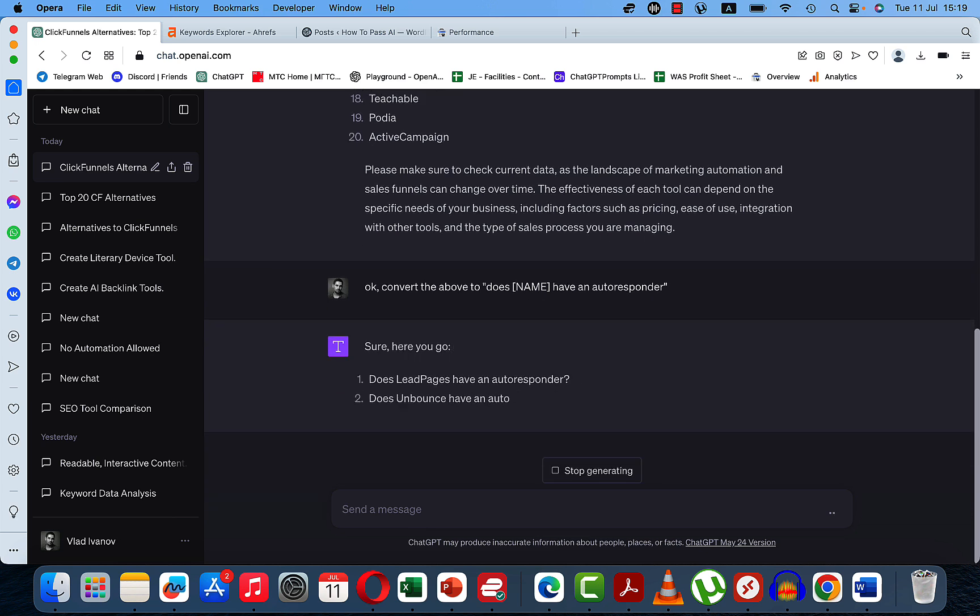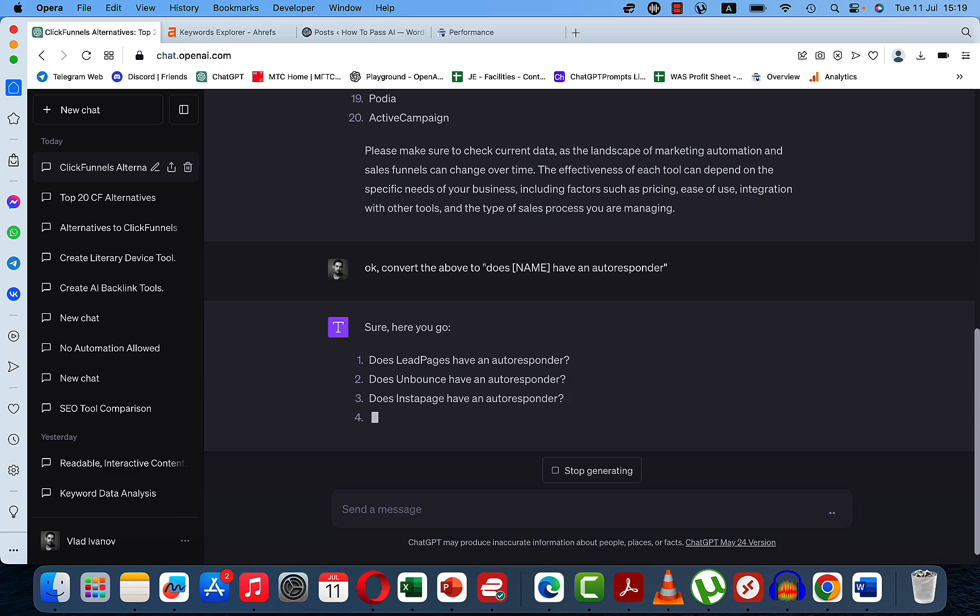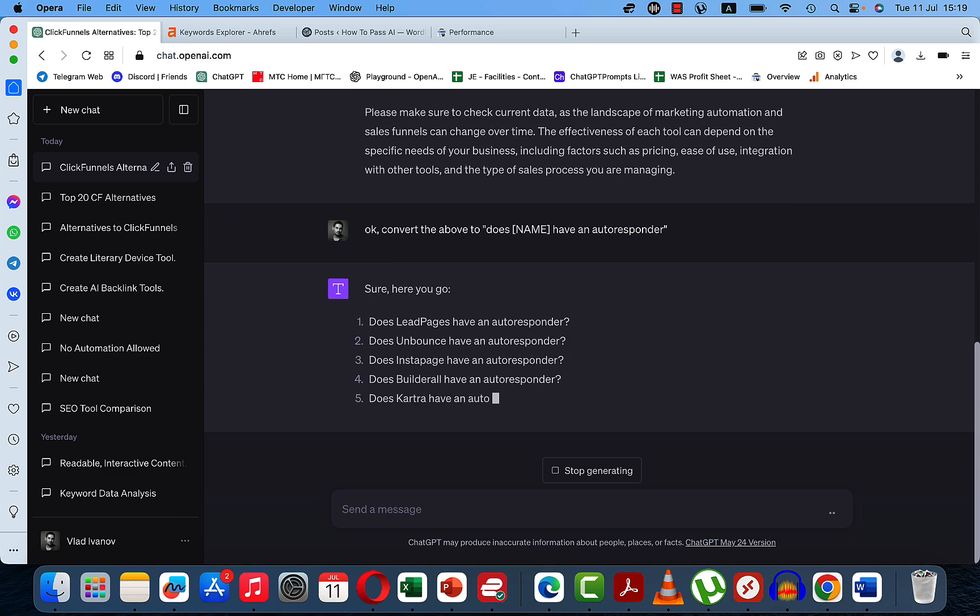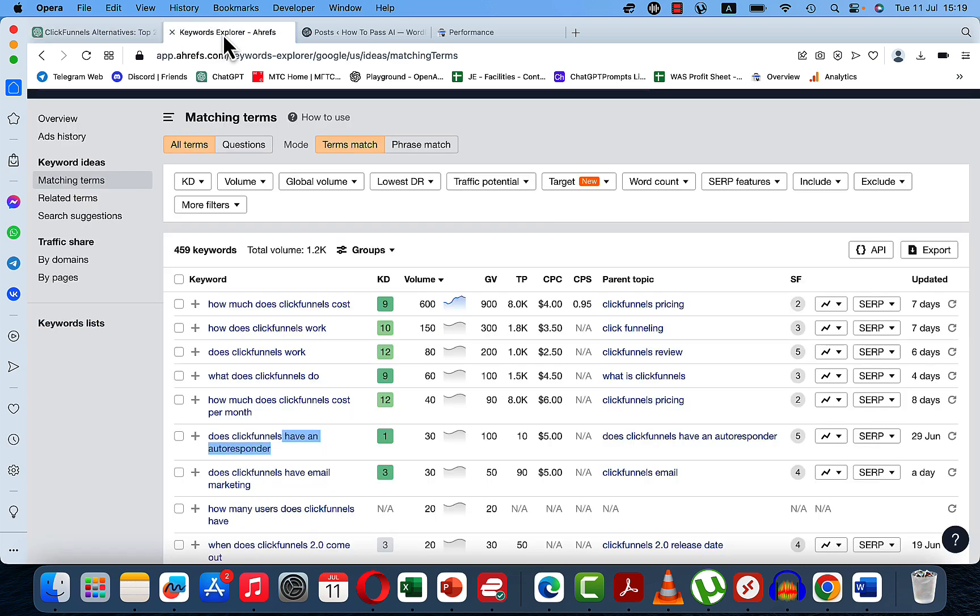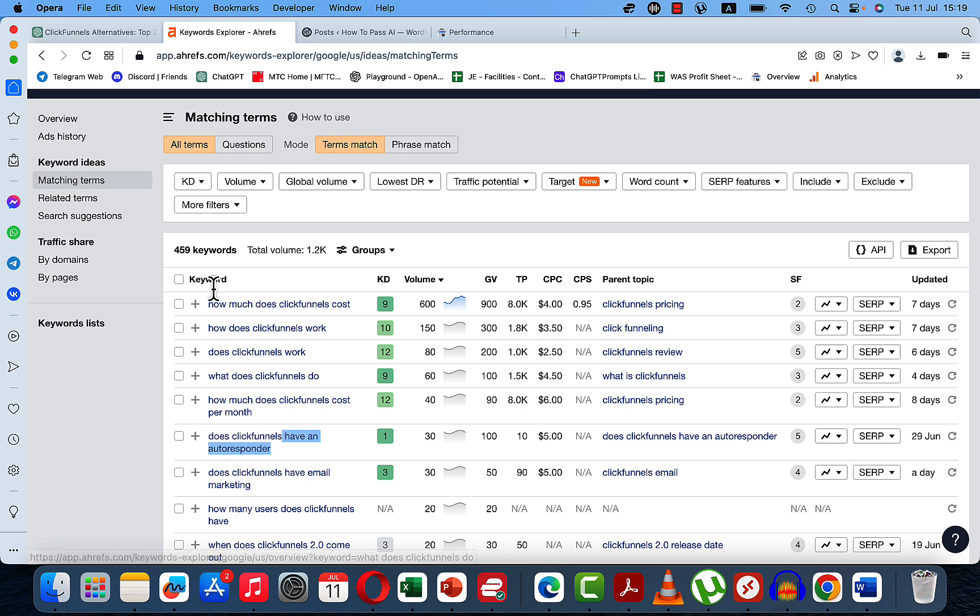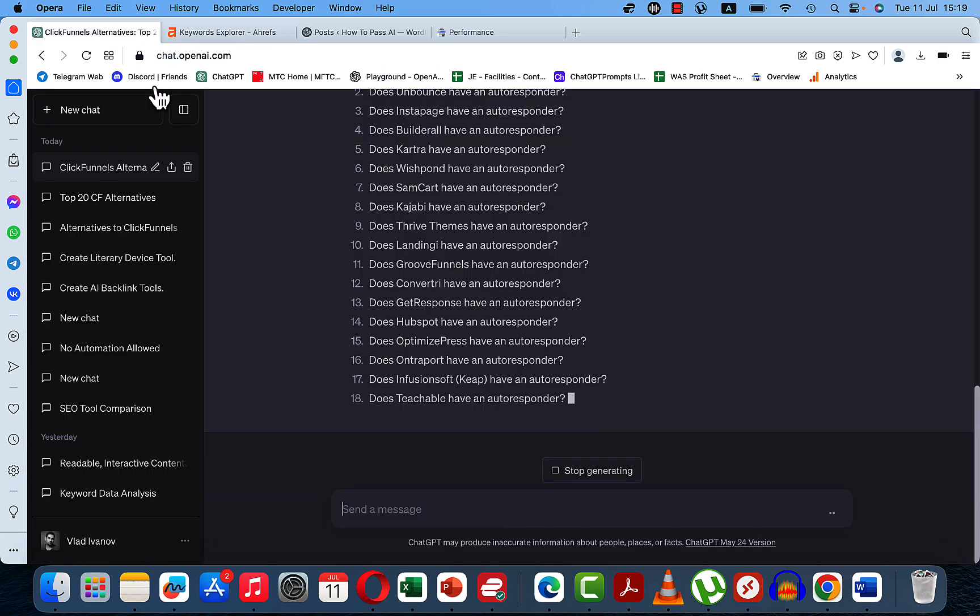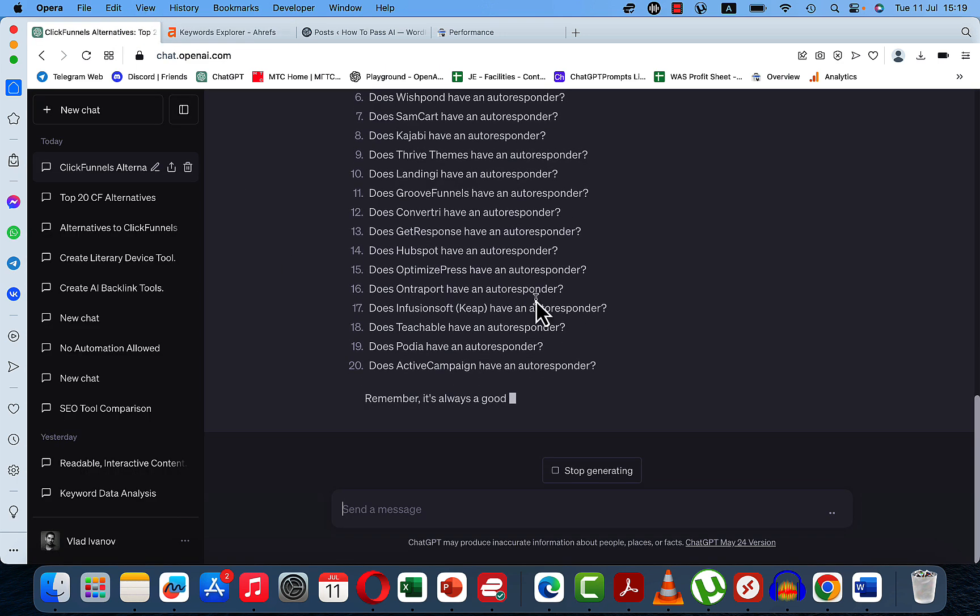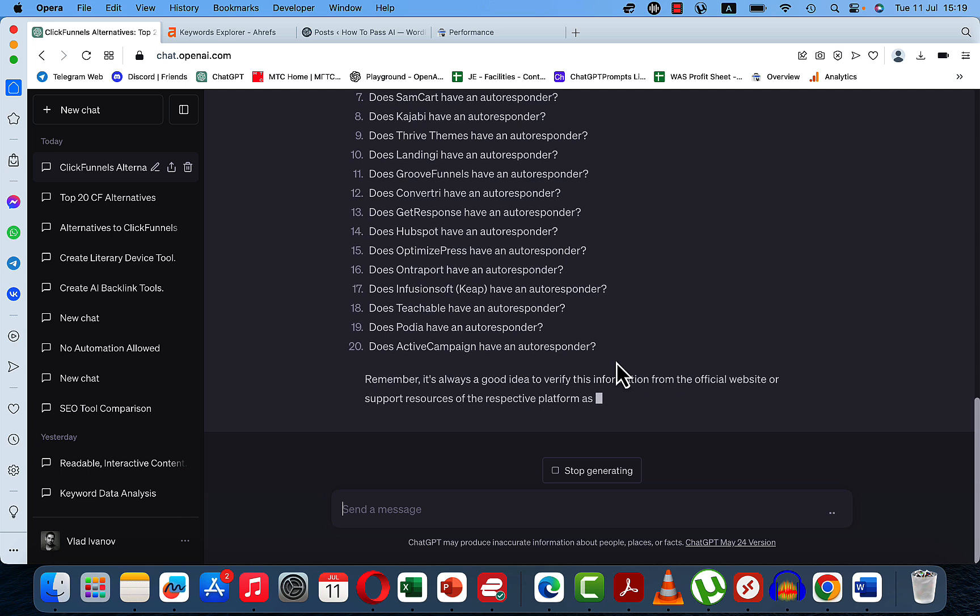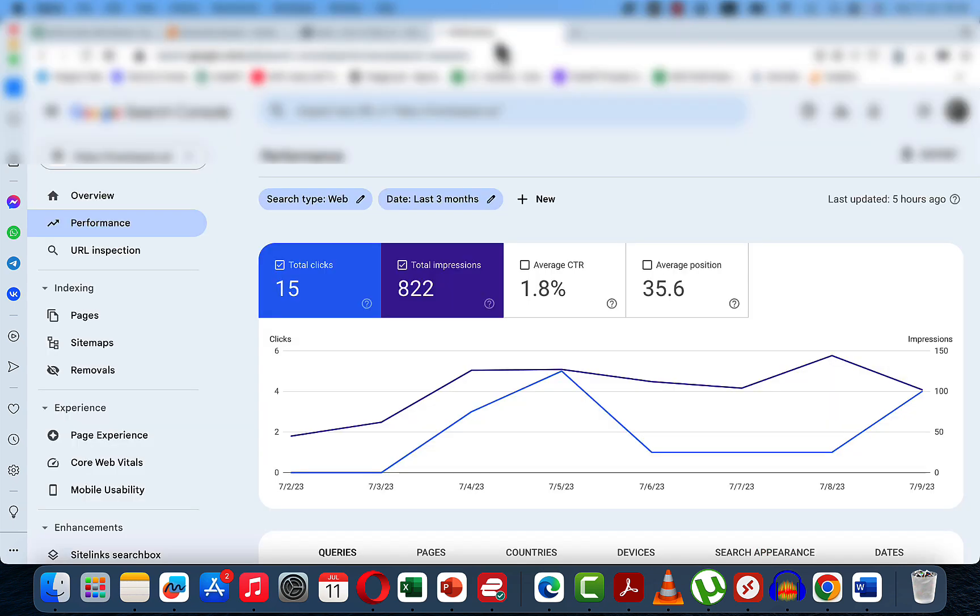Now what we can do is run a simple command, convert the above to Does Name have an autoresponder. And this way we are getting a list of questions that reflect the question about ClickFunnels have an autoresponder. And if you were to put it back into Ahrefs, you would get zero volumes. But fear not, I got zero volumes as well when I did my tests. But as you can see, the performance speaks for itself.